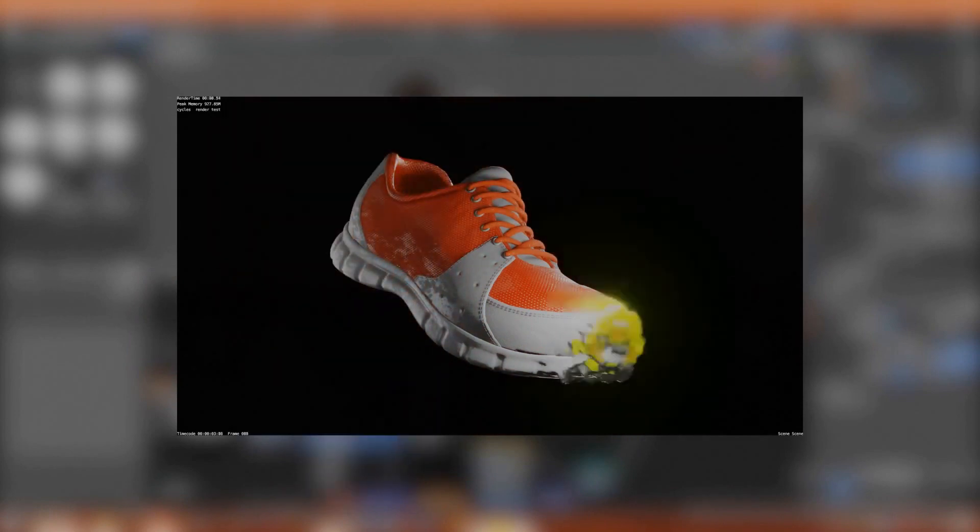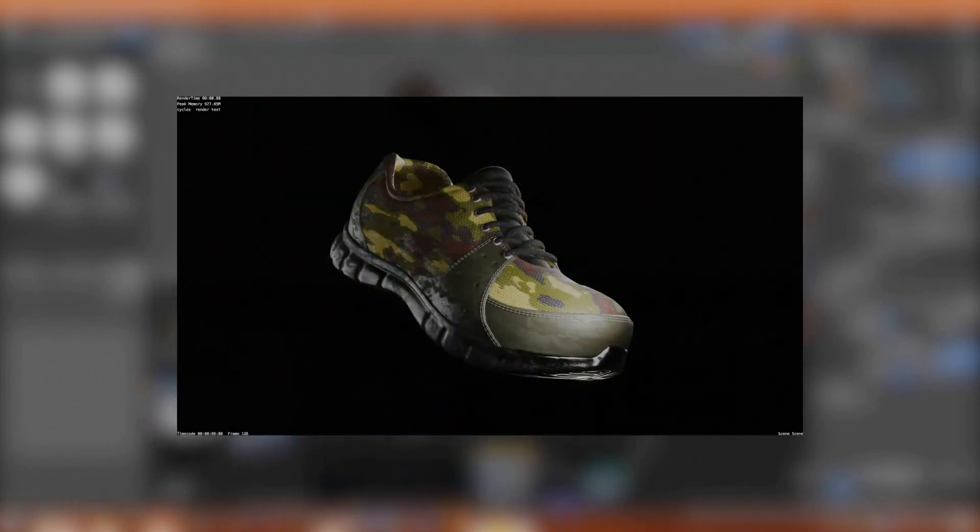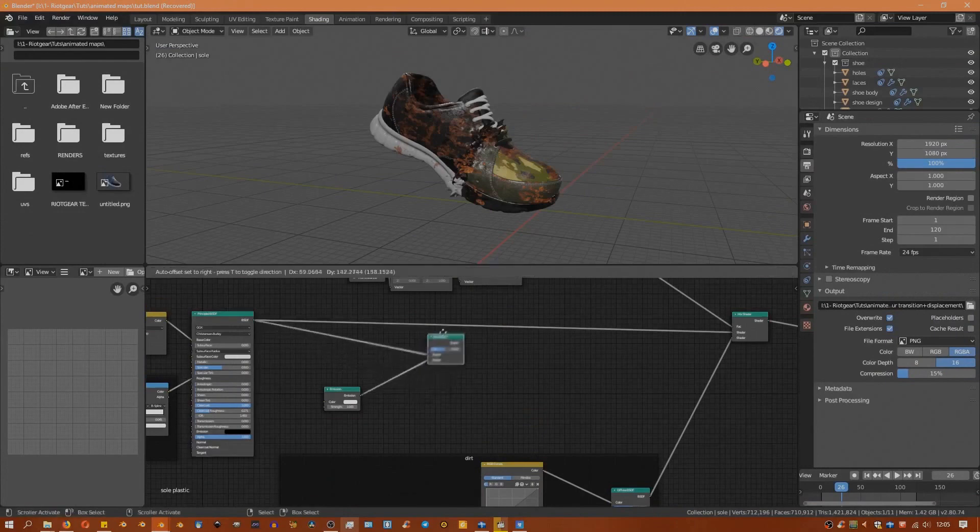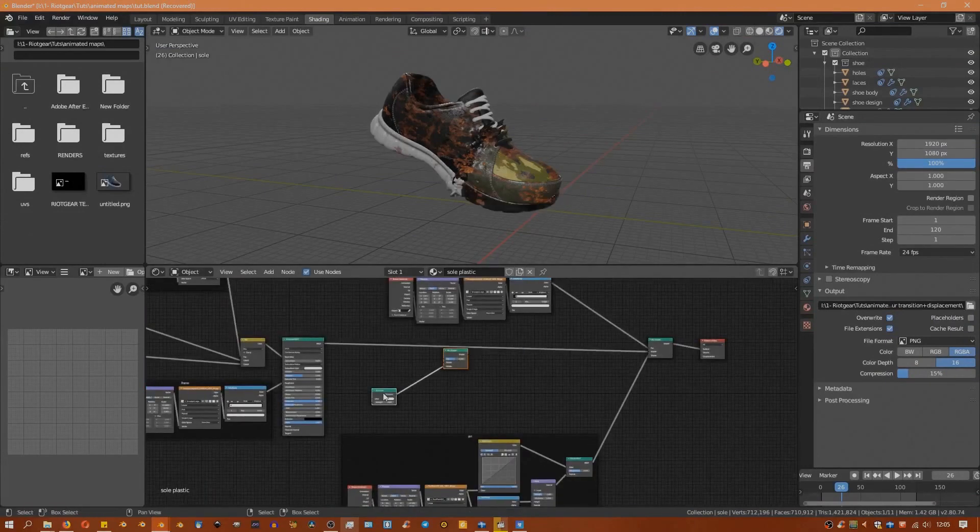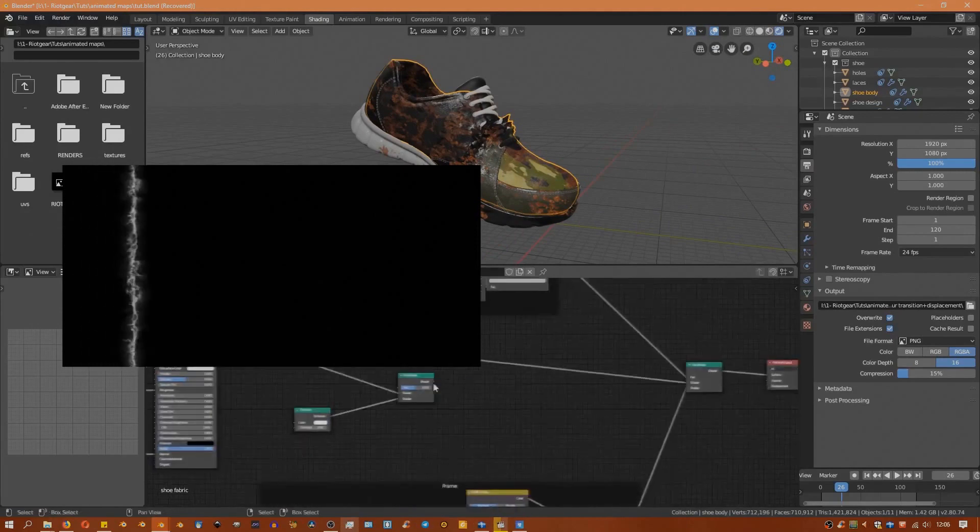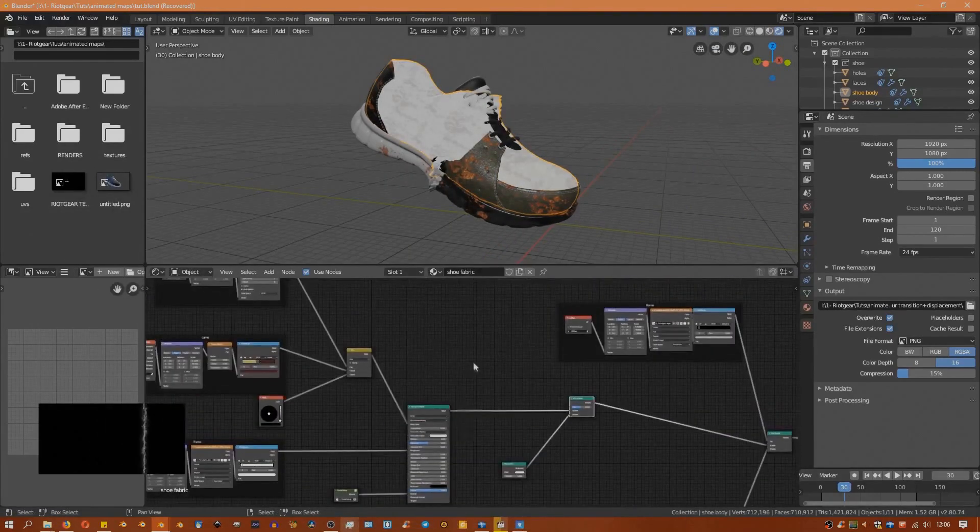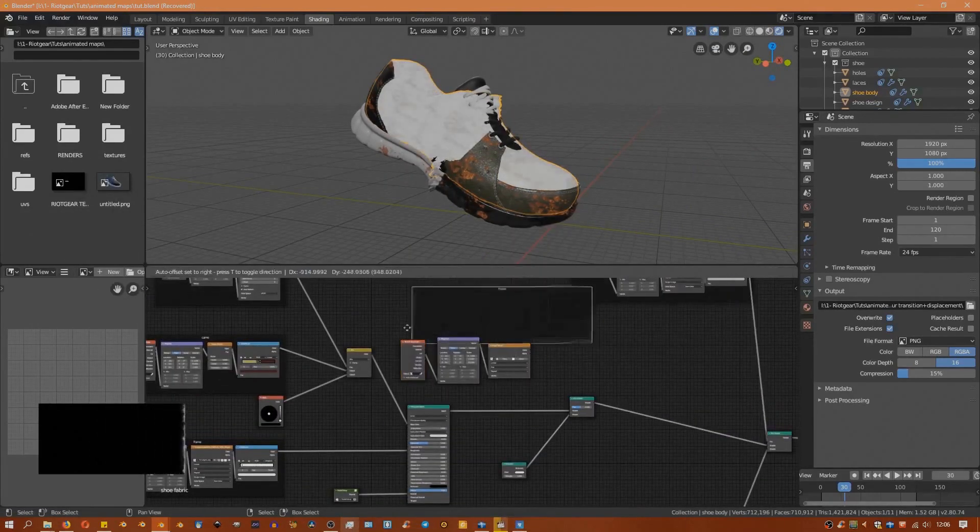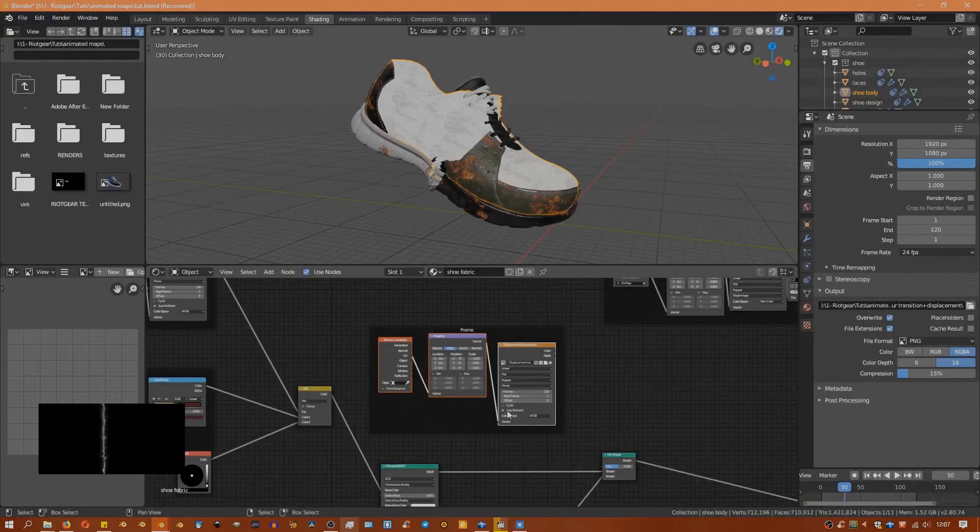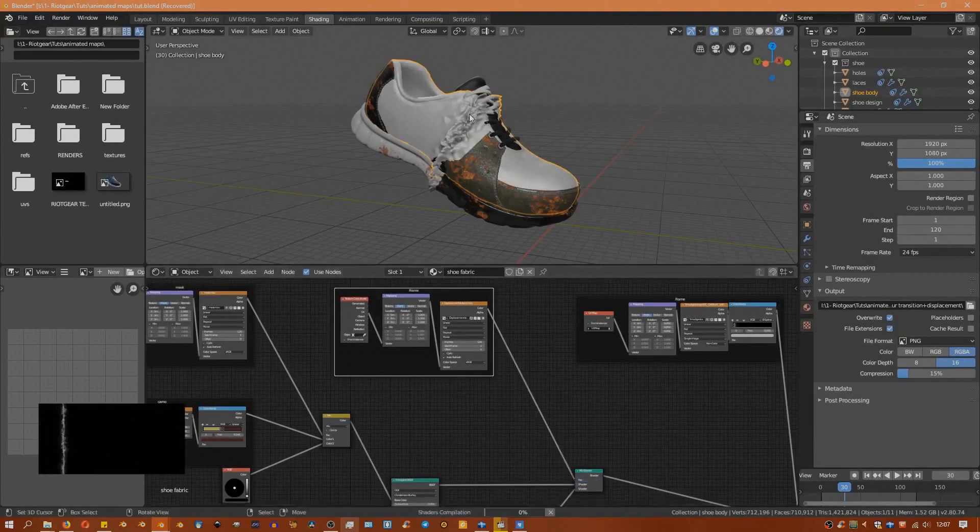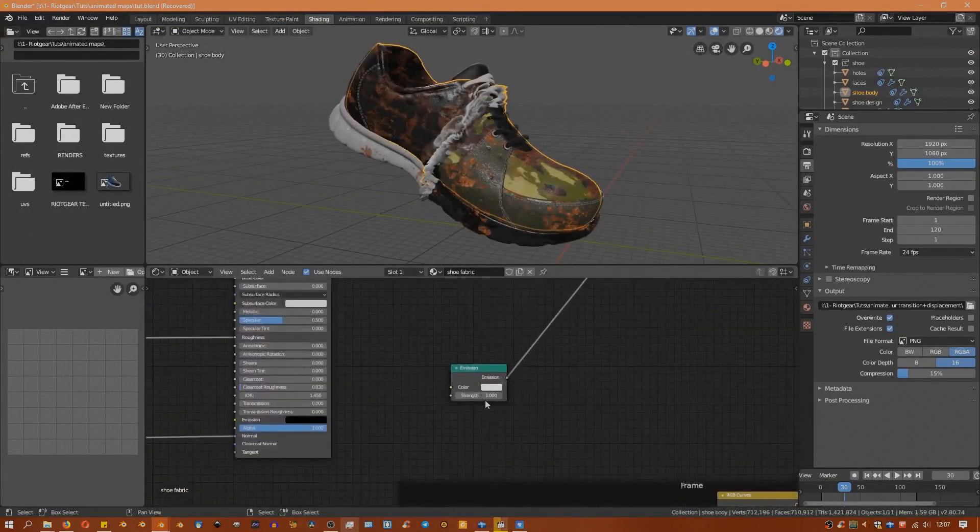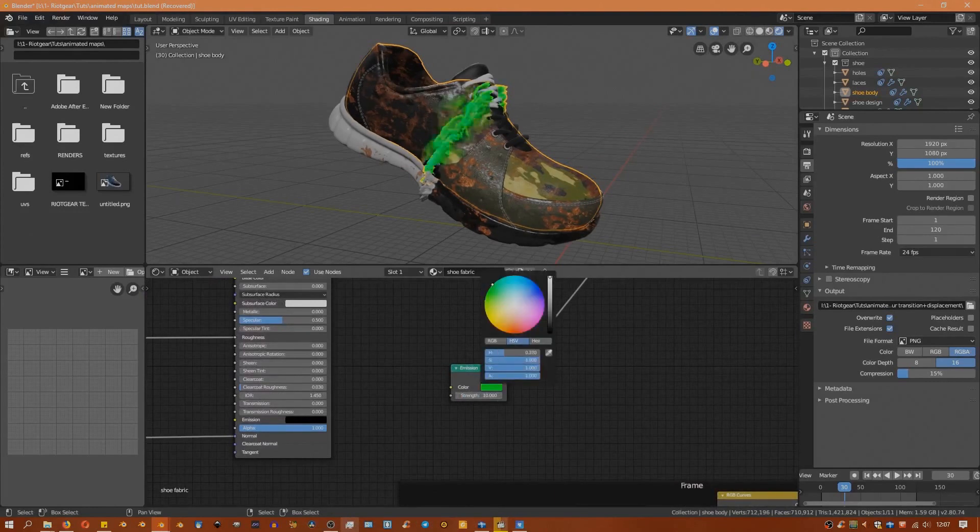We'll do this by combining the principle shader with an emission shader, then masking it with the first texture. From there you can change the color of the emission shader to whichever color you want and increase the strength a bit. That's it, you have your final morphing effect.